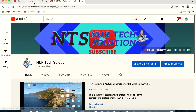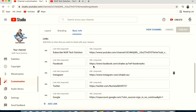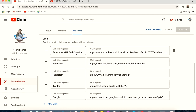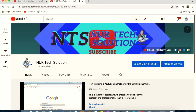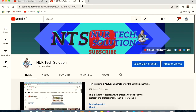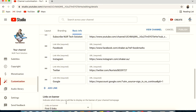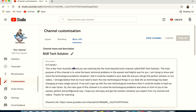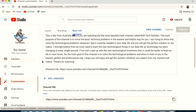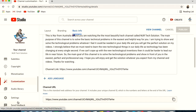If you want a 'Subscribe' call-to-action text to appear on your channel, set up all your social media links first, then add your YouTube subscribe link. You will see the subscribe button with your channel name — 'No Tech Solution' — appear at the top.